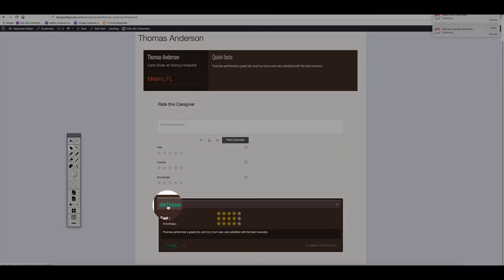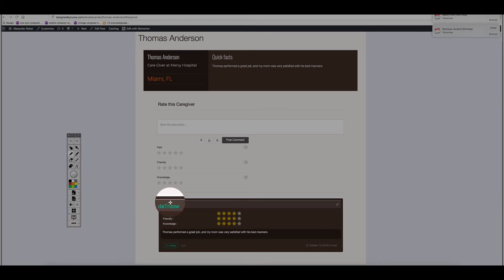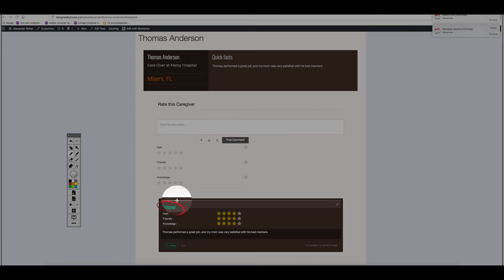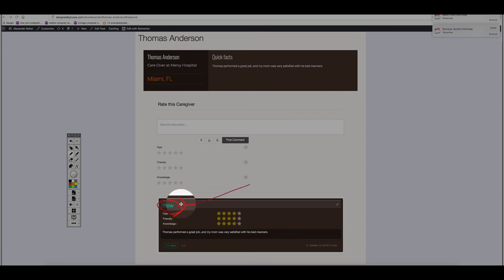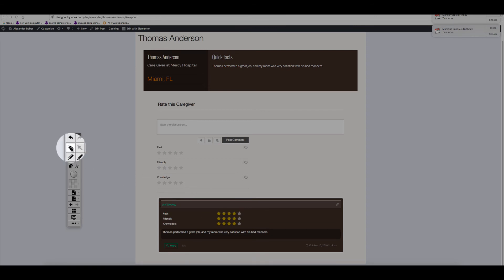The username shown here is from WordPress because I'm logged in. In your case, this name is going to be your name — it's going to be Alexander. That's very simple.